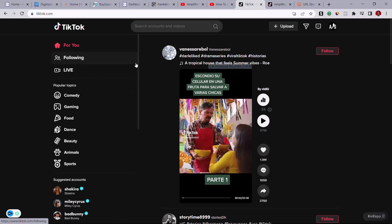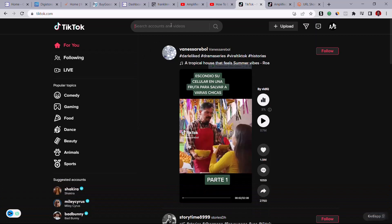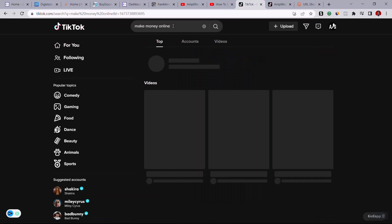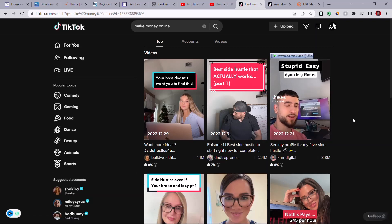Come back to the TikTok home page. The niche we're using is affiliate marketing — make money online. Go to the search bar and search for terms related to your niche, such as 'make money online,' 'affiliate marketing,' or 'remote jobs.' Type 'make money online' and press Enter.